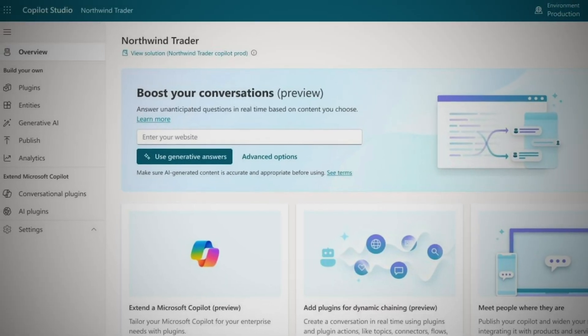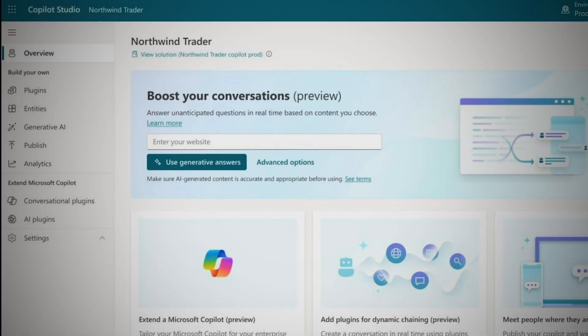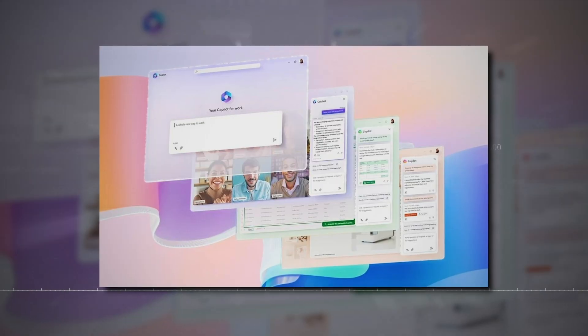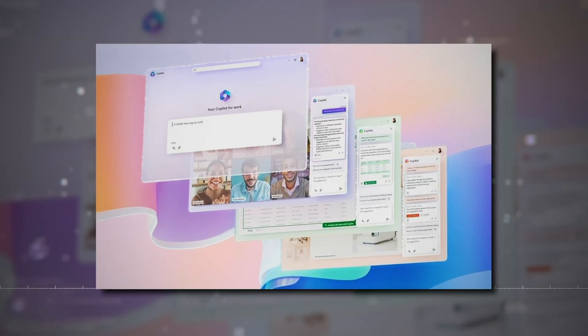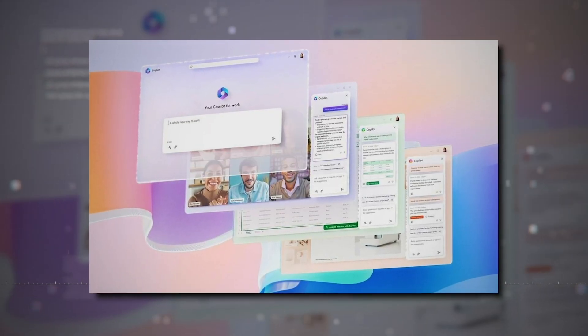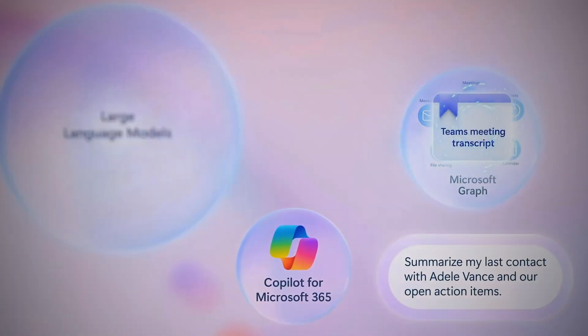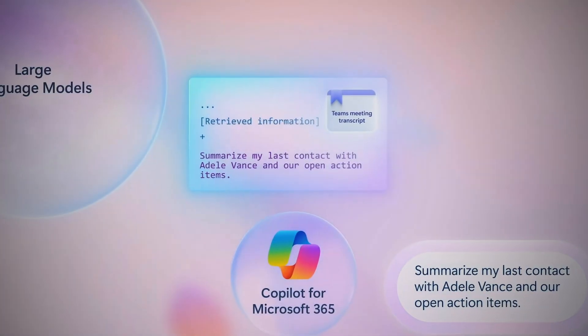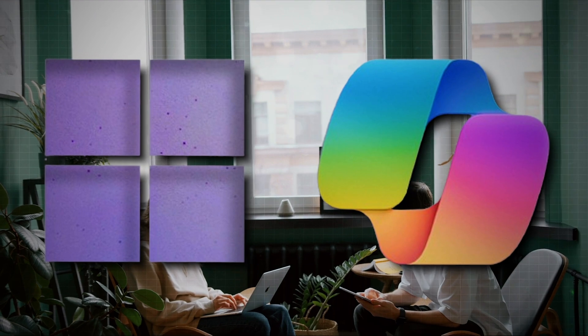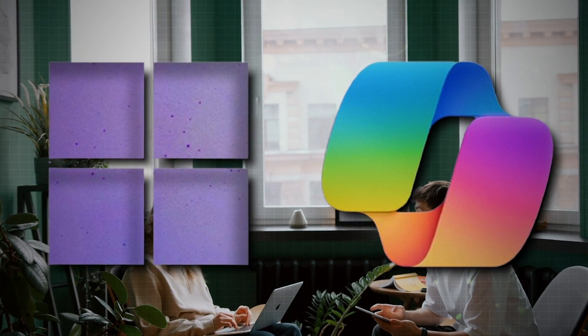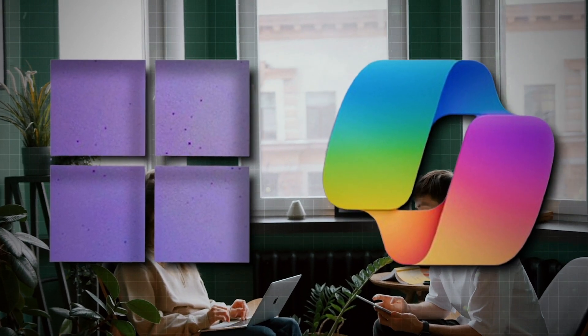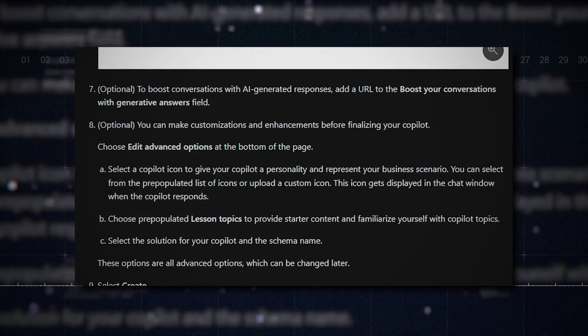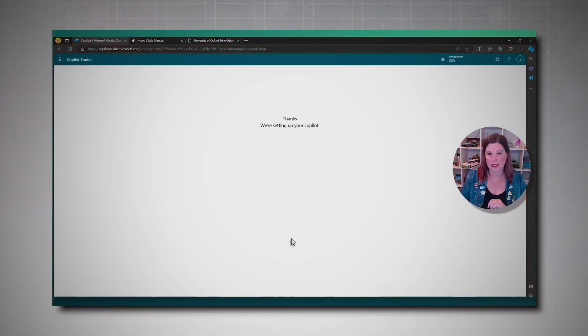Here, you can make customizations and enhancements before finalizing your Copilot. For those looking for a head start, there are pre-populated lesson topics. These provide starter content and help you get familiar with Copilot topics. And if you have a specific solution in mind, go ahead and choose it along with the schema name. Remember, these are all advanced options, and you can always tweak them later.